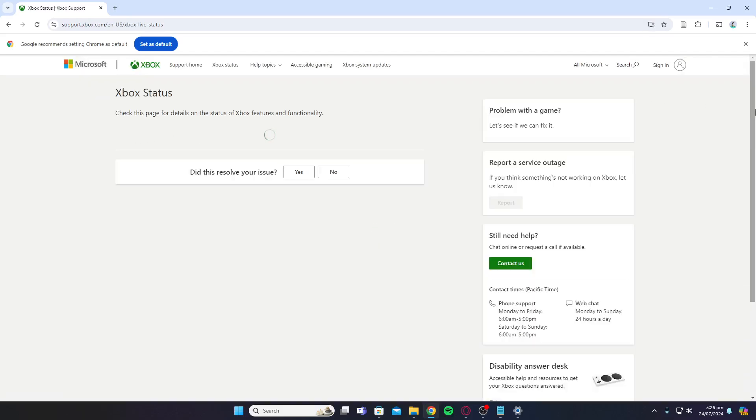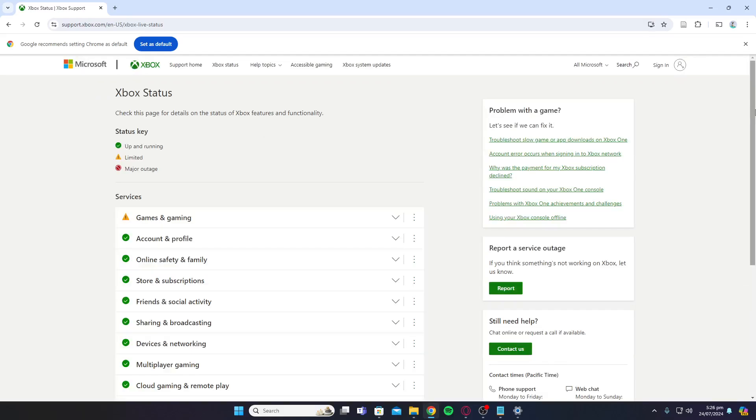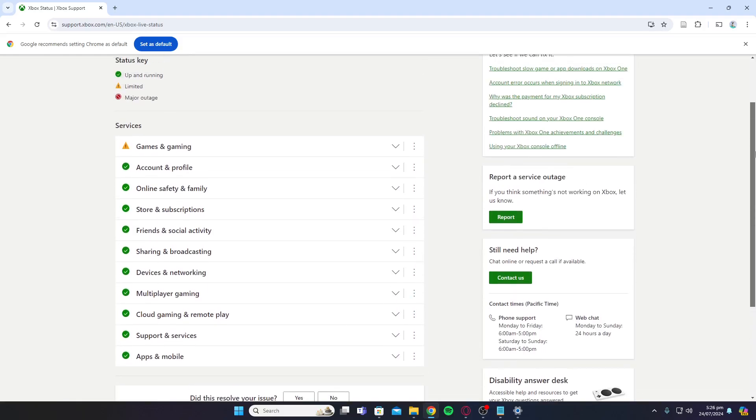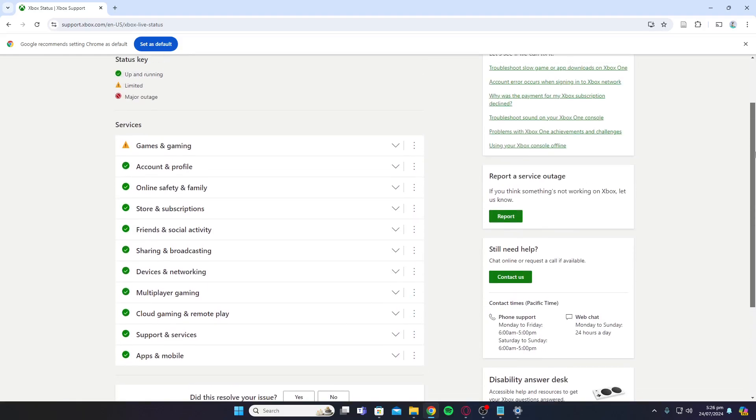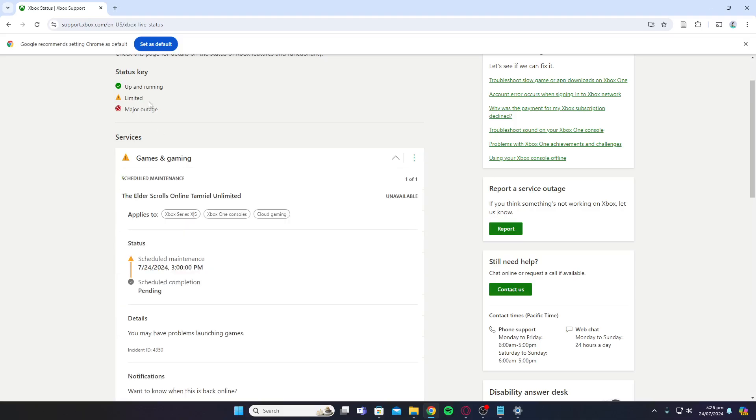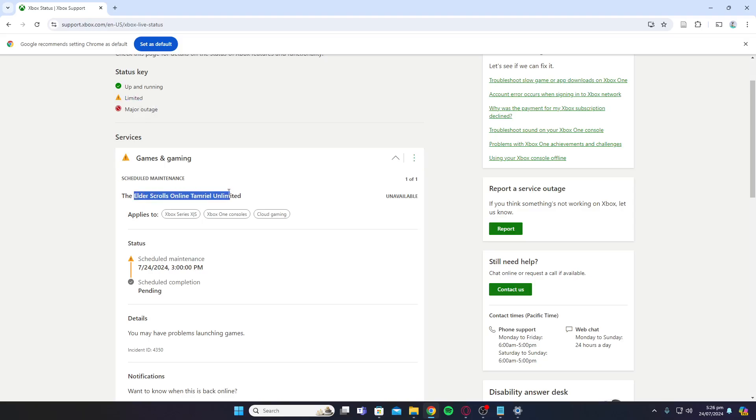Here you'll be able to see if the servers are actually live. As you can see in the Games and Gaming section, it says limited. This sign indicates the game is under maintenance currently and it's scheduled for maintenance at 3 PM.